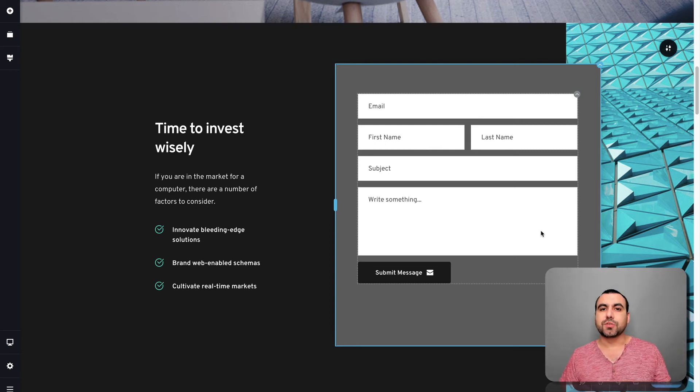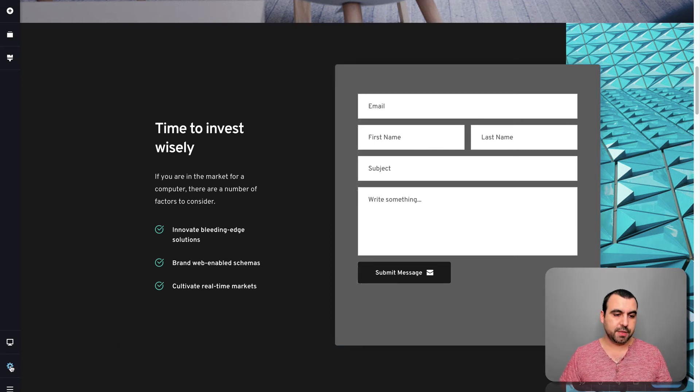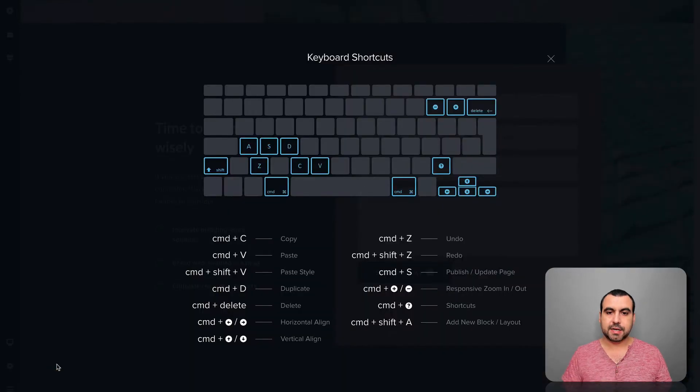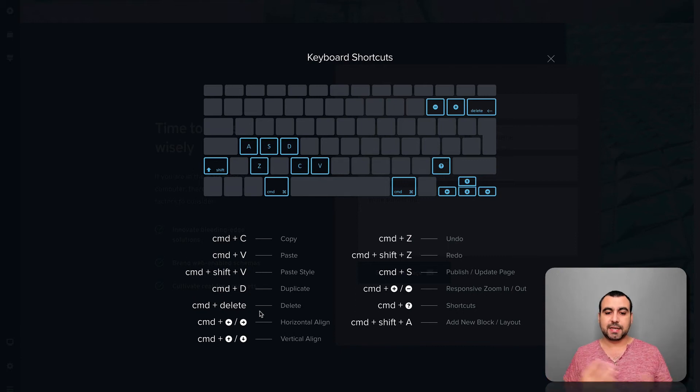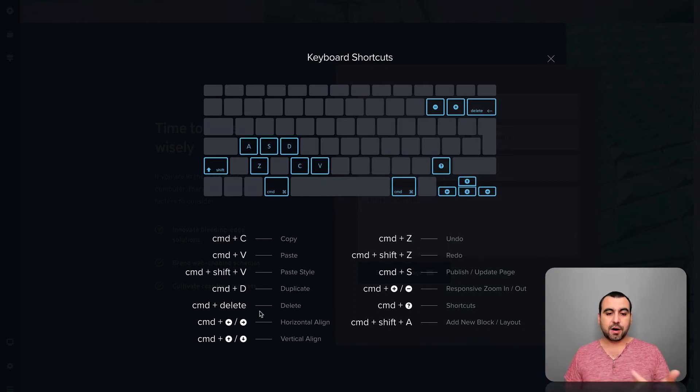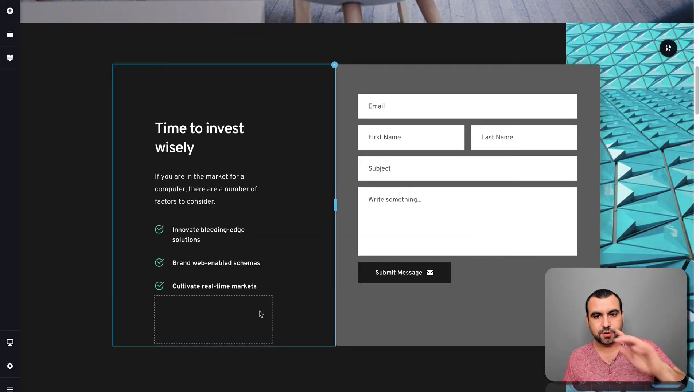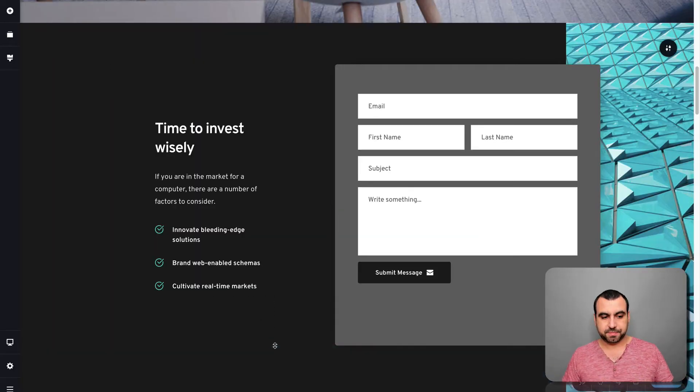Where do you see all the steps you can do with your keyboard? They are right here. They are shortcuts. So in shortcuts, this is what you can do. Copy, paste, paste out, duplicate, delete, horizontal align, vertical align, undo, redo, publish, respond. You can do all that with the short keys.